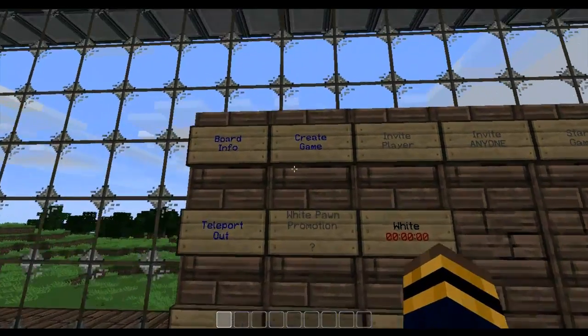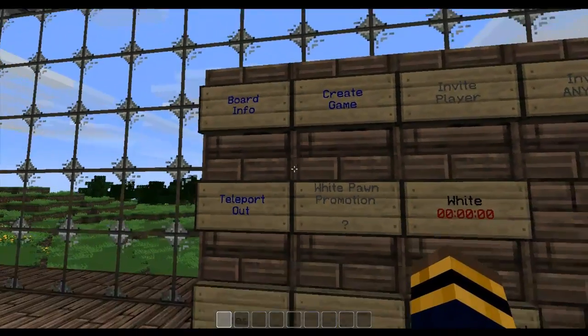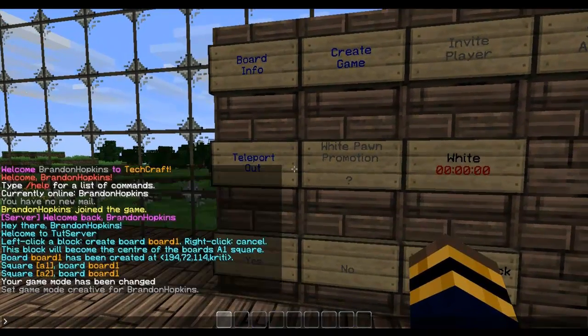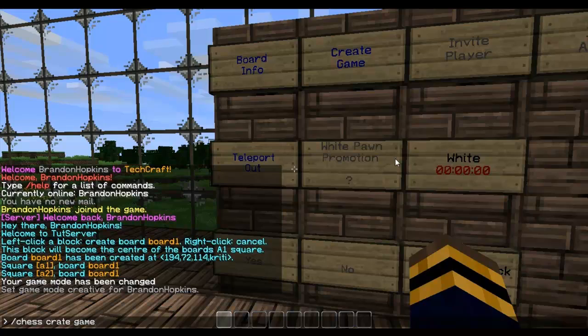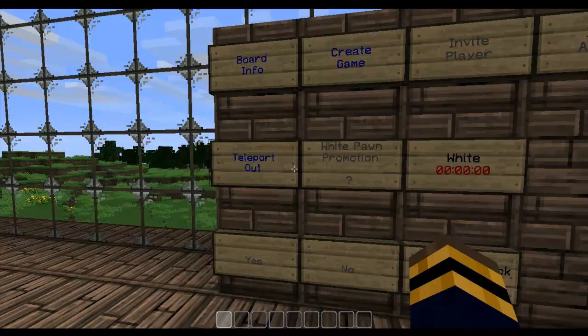So I'm actually going to create a game. Now there are commands for this. For example for chess I can just do chess create game just like that. But I'm going to show you with this board.